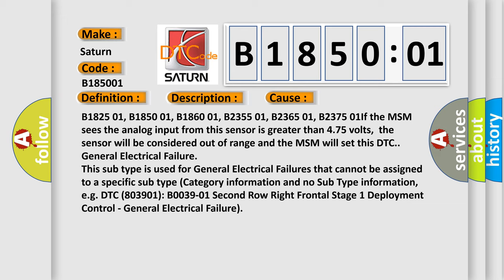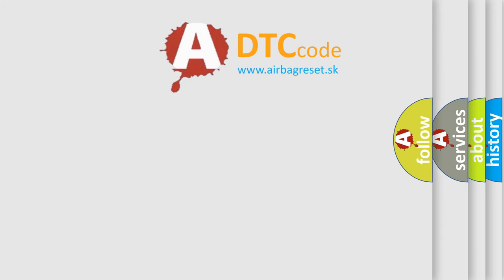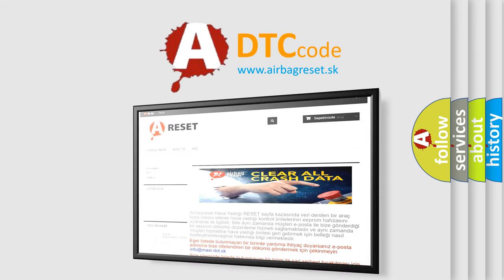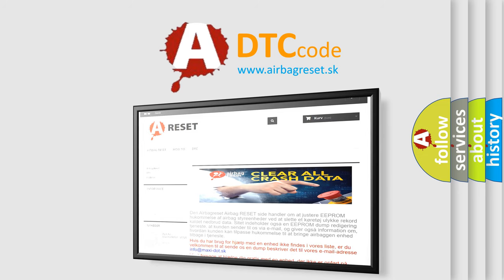The Airbag Reset website aims to provide information in 52 languages. Thank you for your attention and stay tuned for the next video.